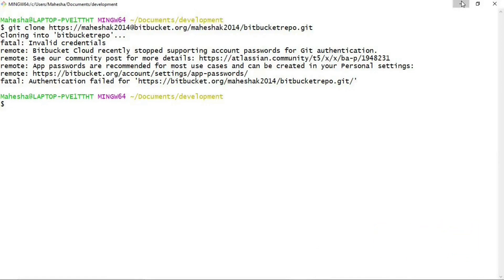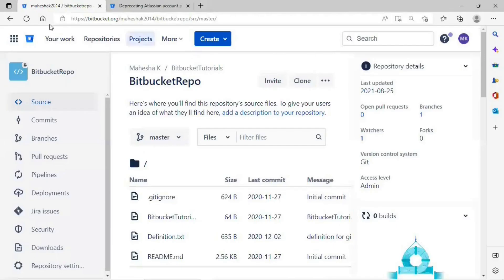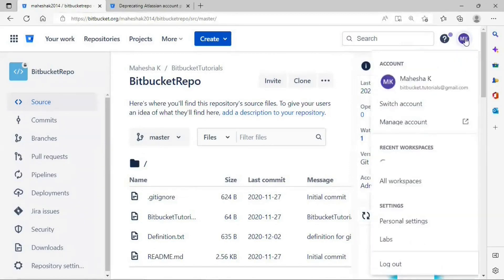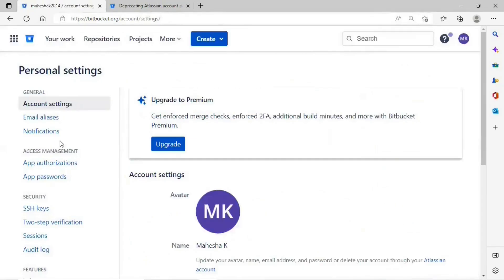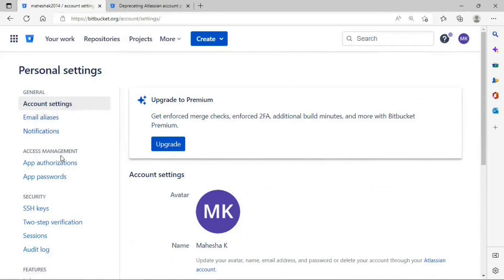Let me show you how to create one. Minimize your Git Bash command line and go back to your Bitbucket repository. At the top-right corner you can see the profile icon — click on that. Under settings you will see the Personal Settings option; click on it. You will get to see Account Settings. Under Account Settings you can see email aliases, notification, and after that Access Management, which includes App Authorization and App Passwords.